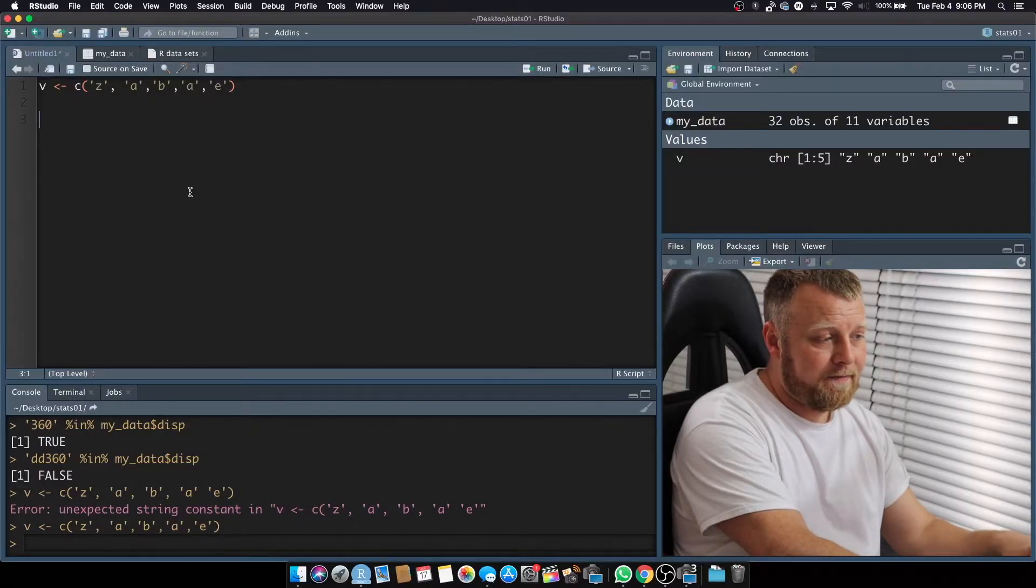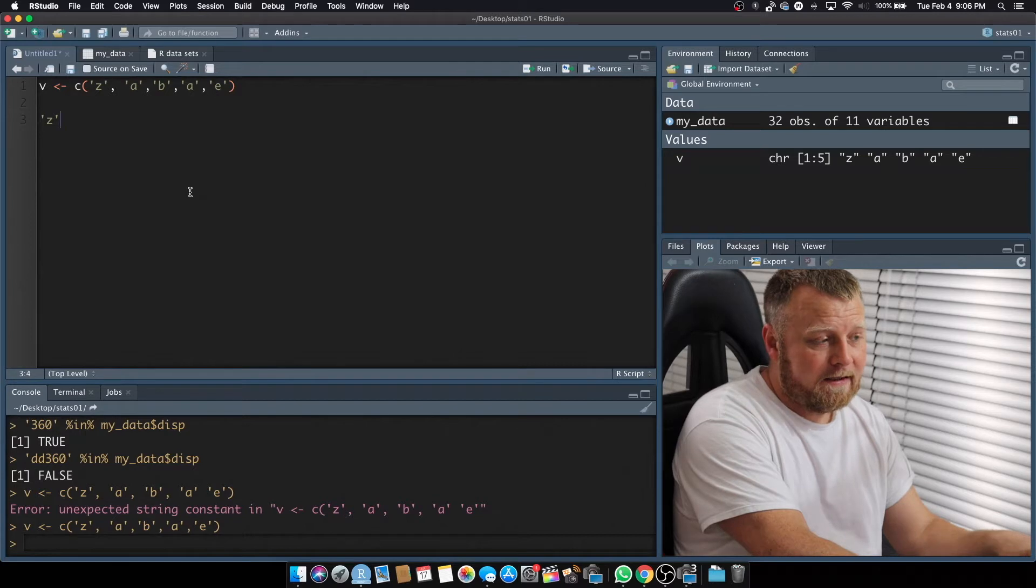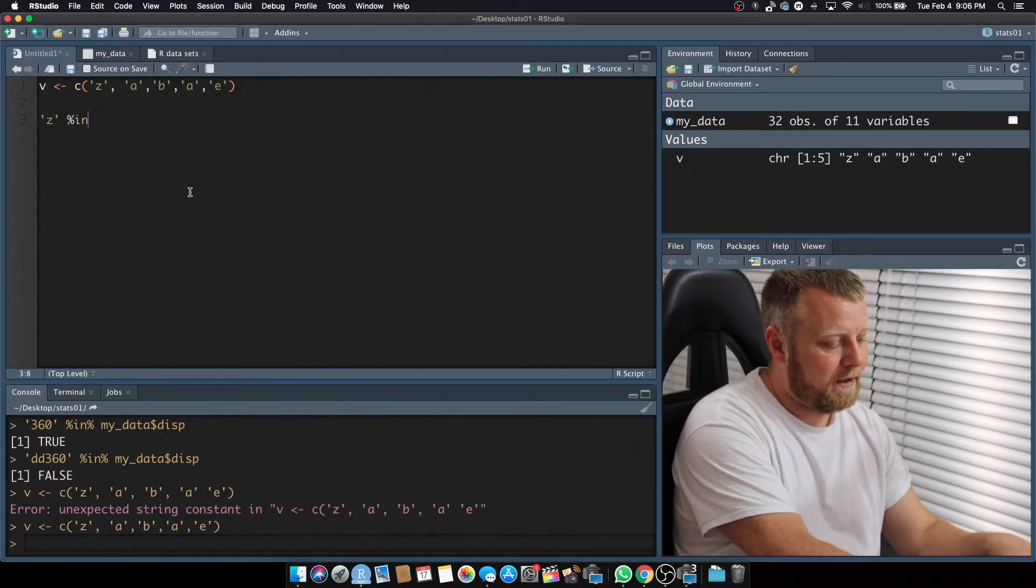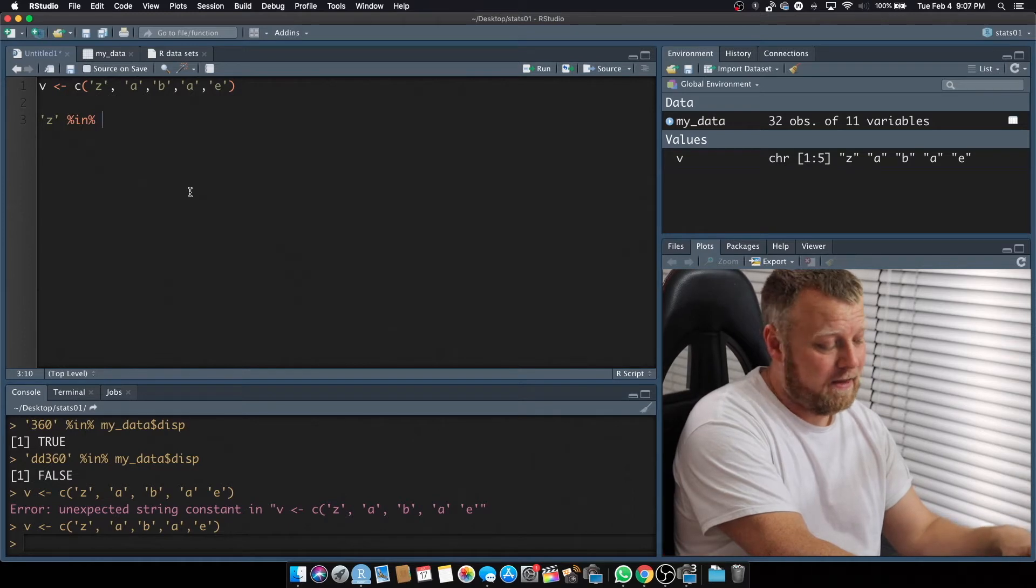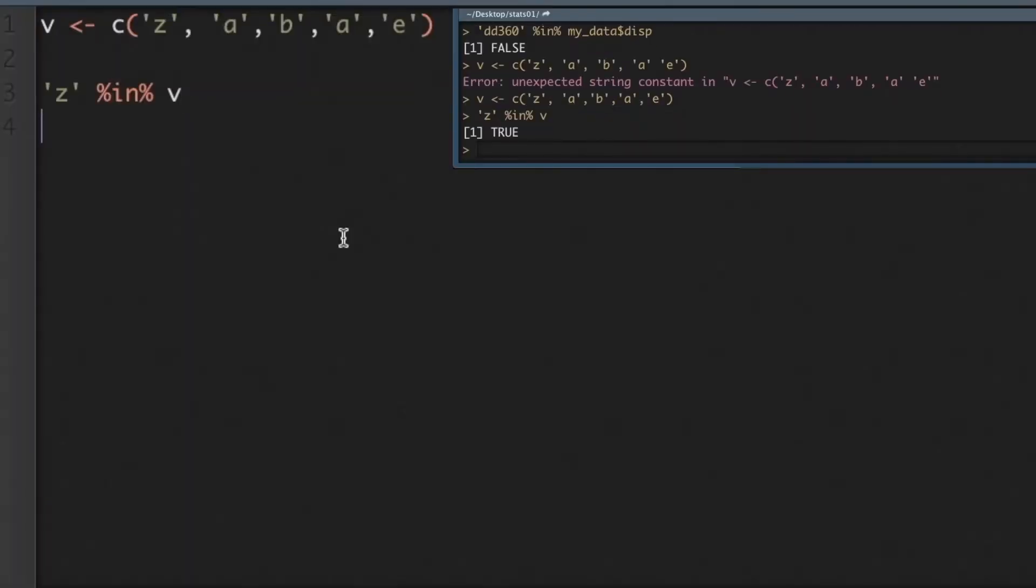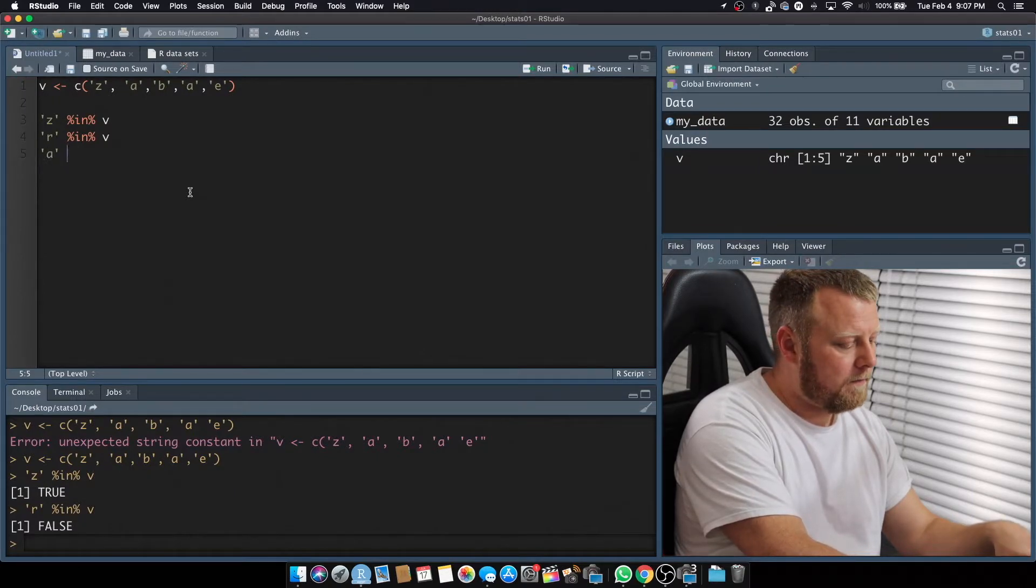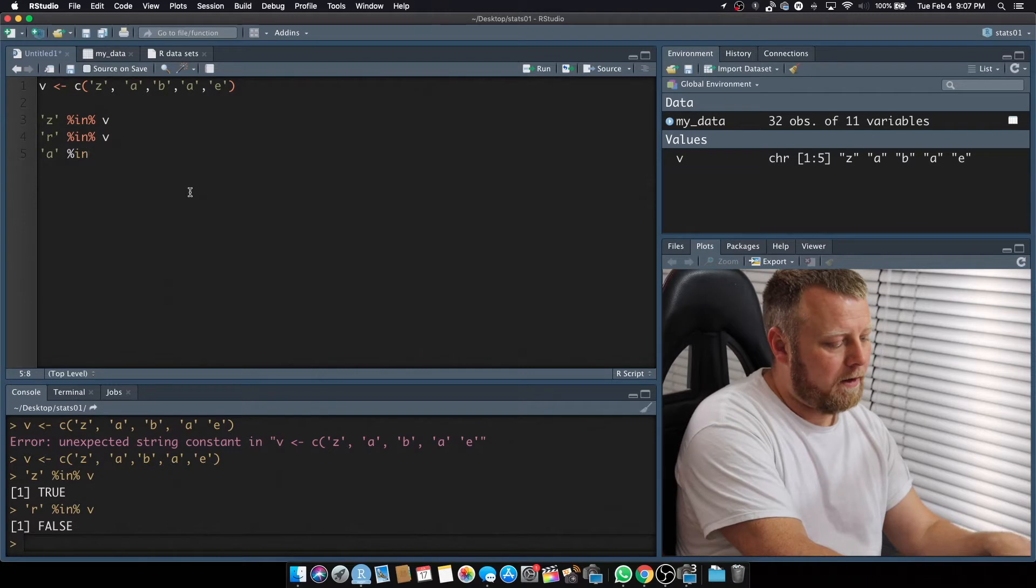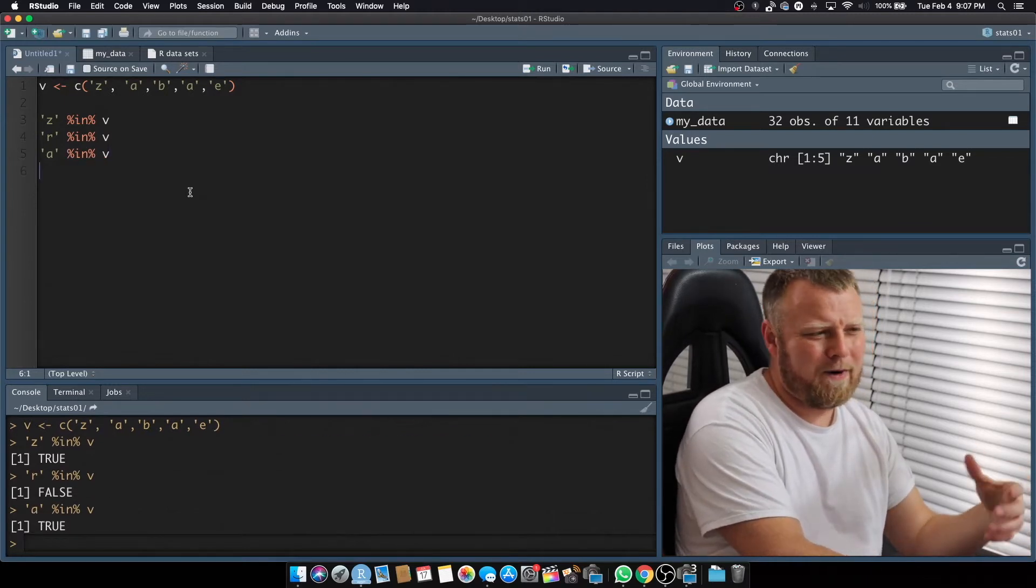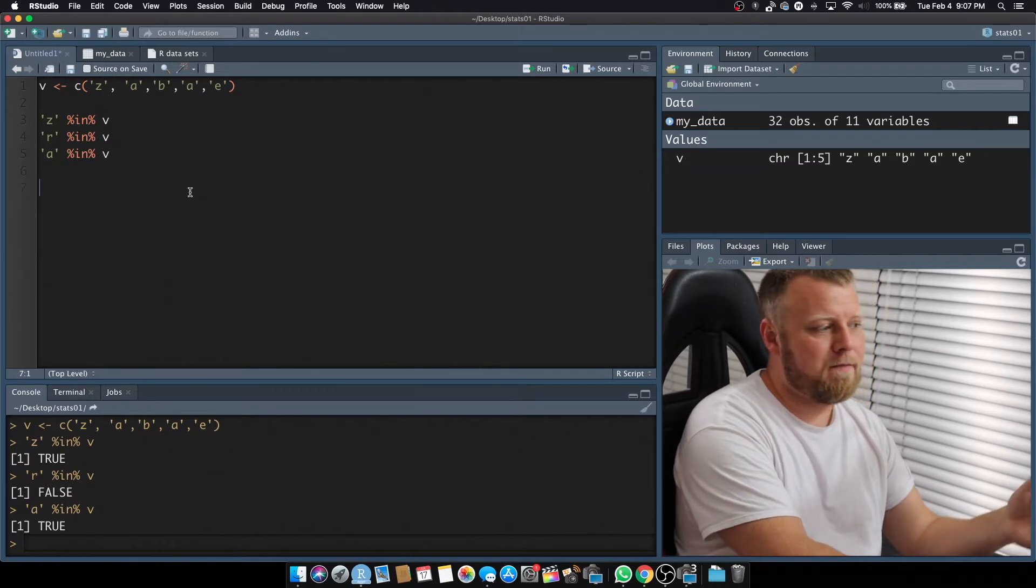The easiest way to check for letters, you can say something like: is the letter Z in, so it's asking the question, is Z in the vector V, Command-Enter. You get it down here at the bottom, true, easy enough, right? Let's try a different letter, let's try R in V, and that should be false, and we get false. But if we did A in V, we'll get true, but we only know there's only one in there, so let's try some other methods here.